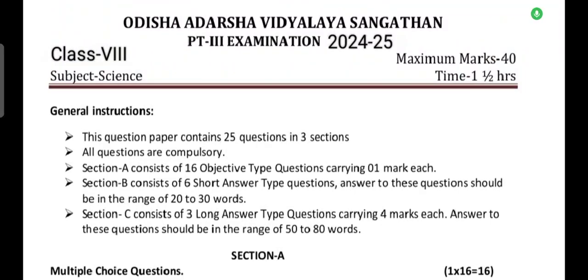Hello everyone, welcome to our YouTube channel. In this video, we will discuss some most probable questions and answers for subject Science, Class 8. These are for the PT3 examination 2024-25 and unit test 3 examination 2024-25.